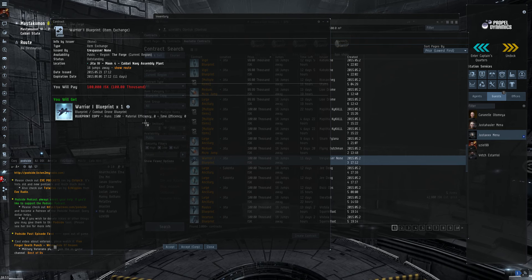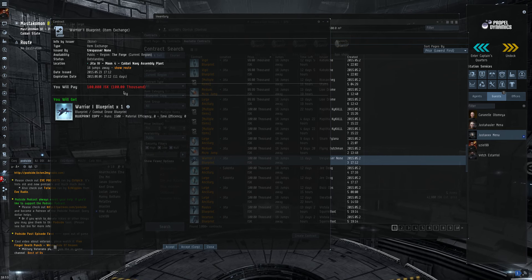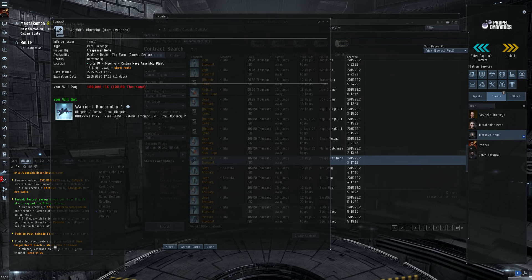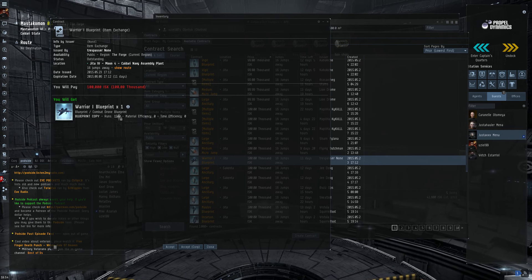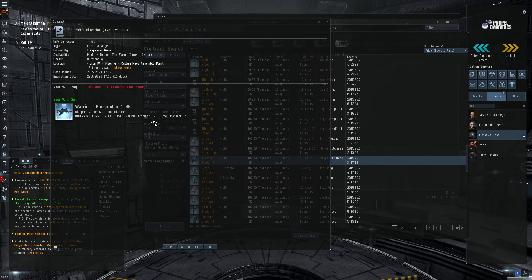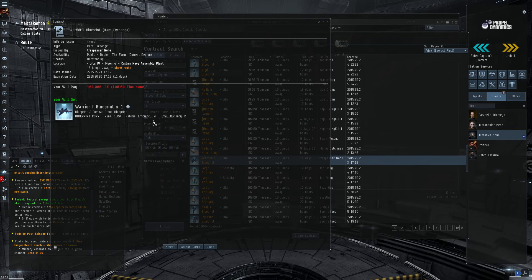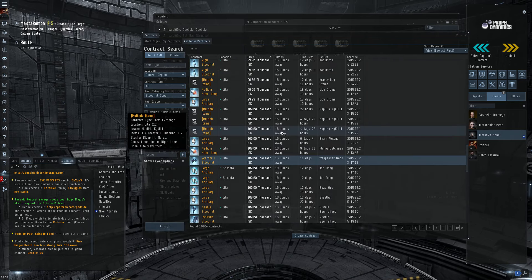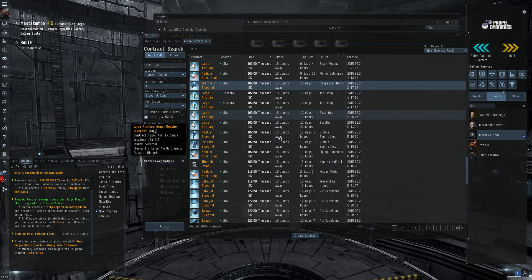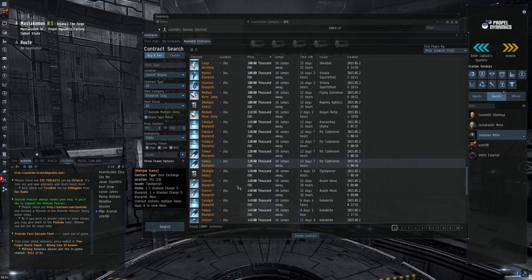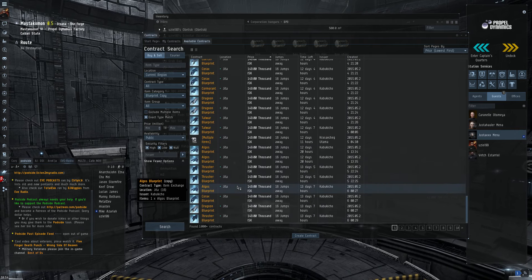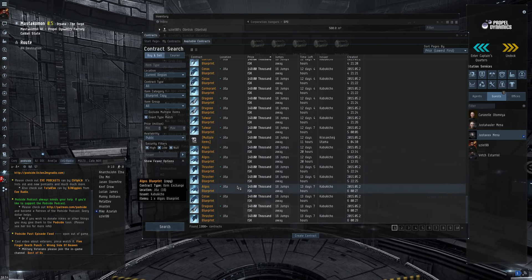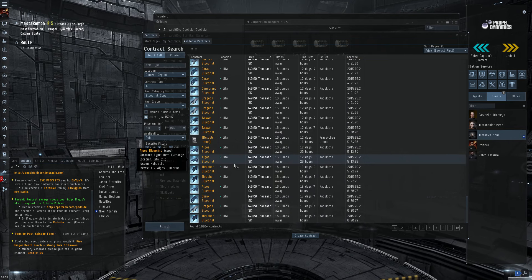Now, when you open up a contract, you can see here this guy wants 100,000 ISK for a warrior 1 blueprint, max runs, 1,500 runs, but no research. That is awful. You can't research a copy, so you want to get your copies that are researched.